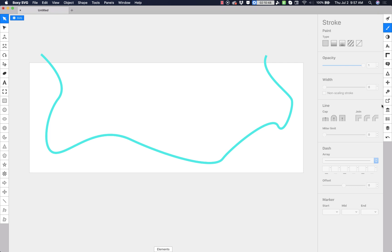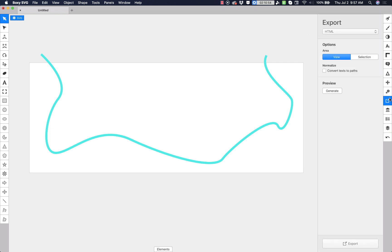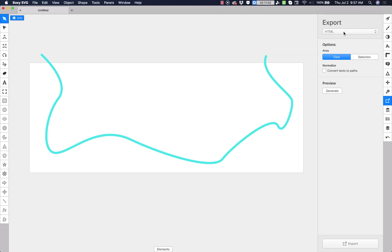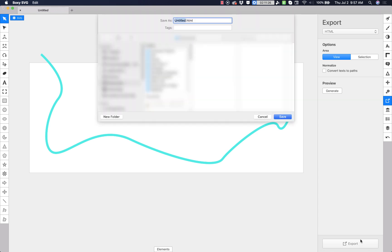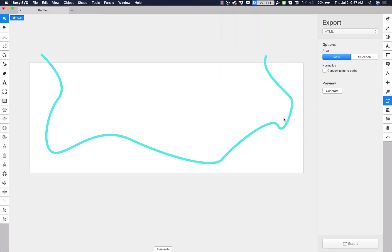This should be pretty much all we need because we're just going to animate in this stroke. So let's go to export and we're going to choose HTML. If your vector graphics program doesn't have an HTML option, then you should be able to export it as an SVG and then just open that SVG in an HTML editor or code editor and then copy and paste the code that way. But since boxy has an HTML export option, I'm going to use that. We're going to export it and we're going to call it animated SVG line.